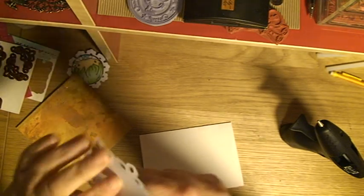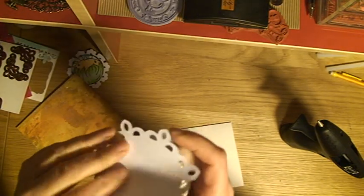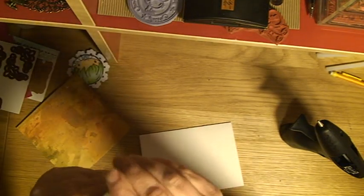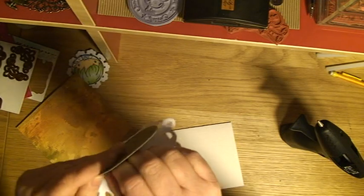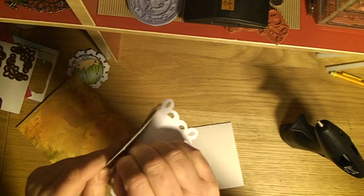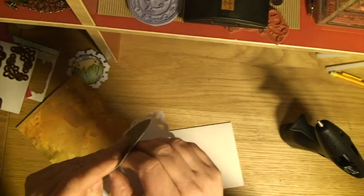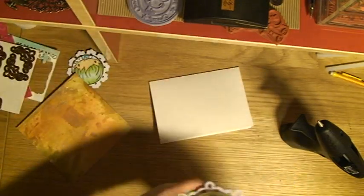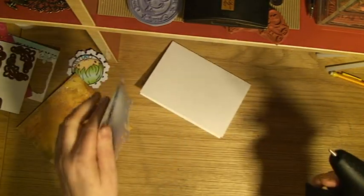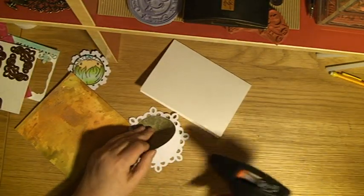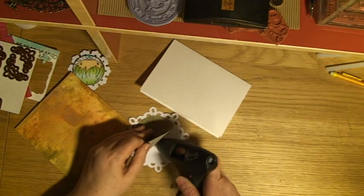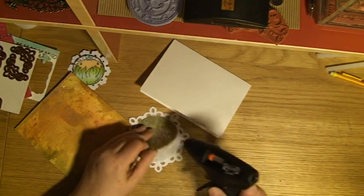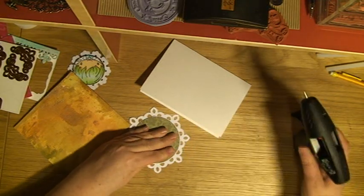It's fairly easy to work with. It actually sticks pretty well to the paper in comparison to the other one. But I need to fasten this here. It's actually ready to go now.